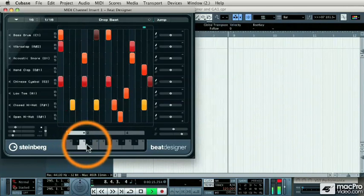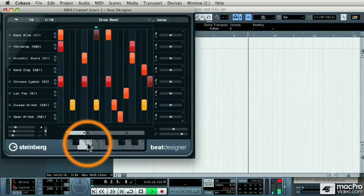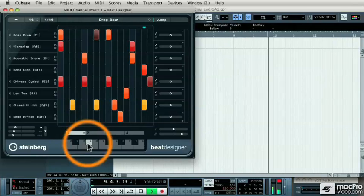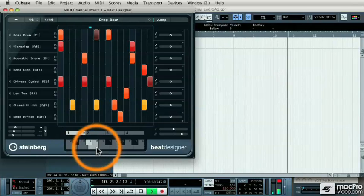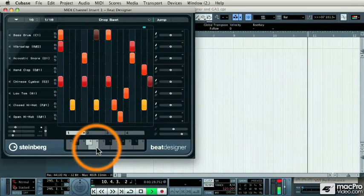Now let's move on to the next chapter where I'm going to show you the Reverence Convolution Reverb.